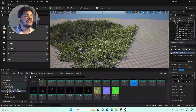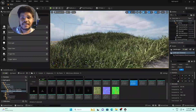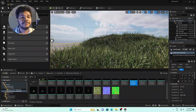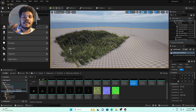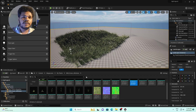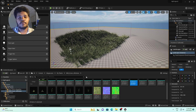Increase Points Per Square Meter a little bit in the Surface Sampler to further increase density. You can see guys this is very interesting and easy to use.